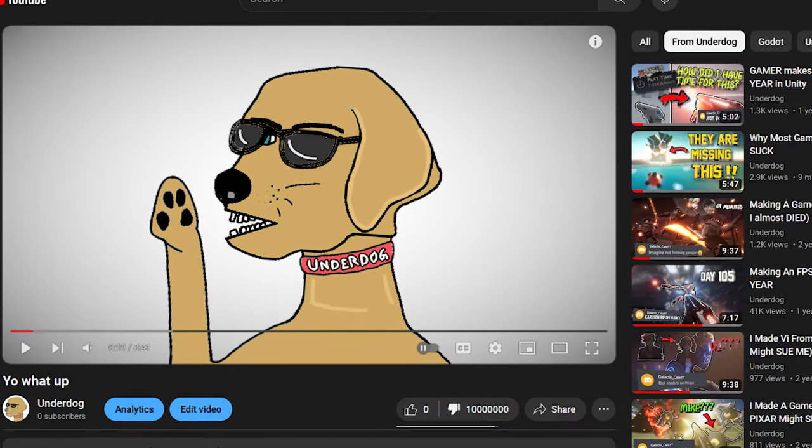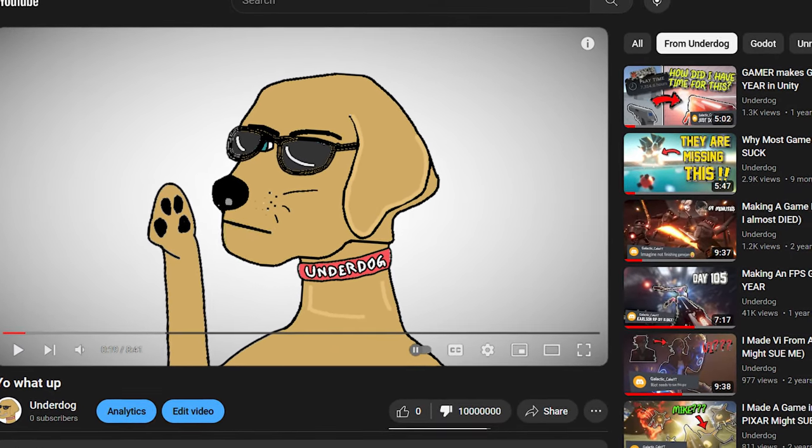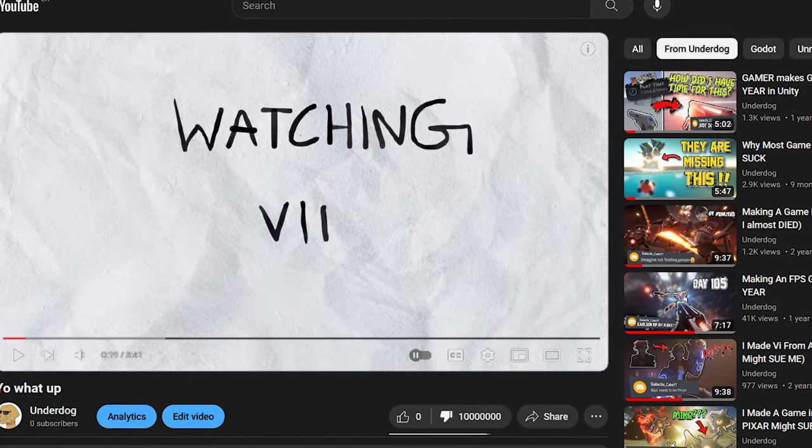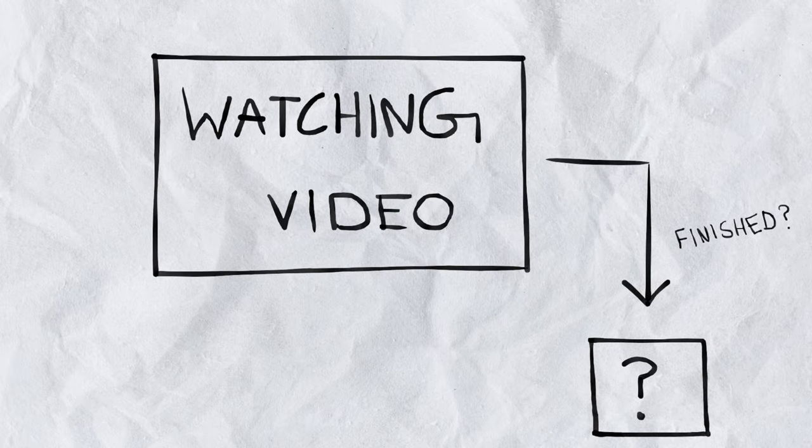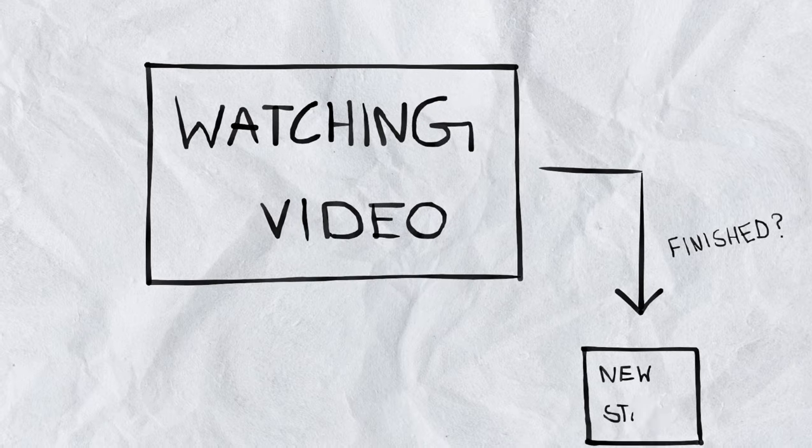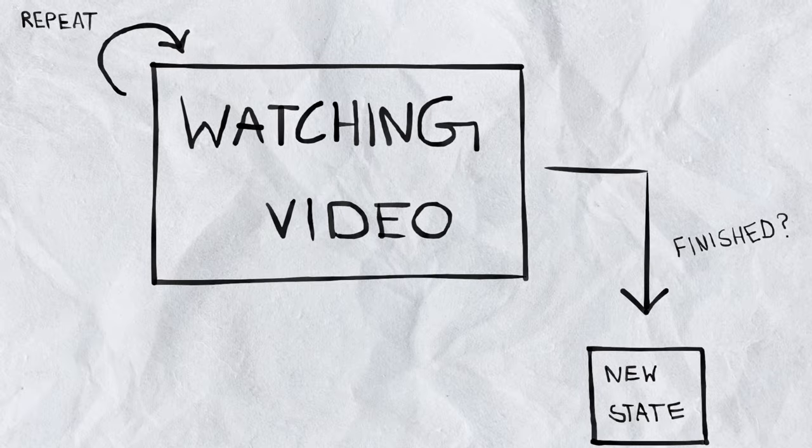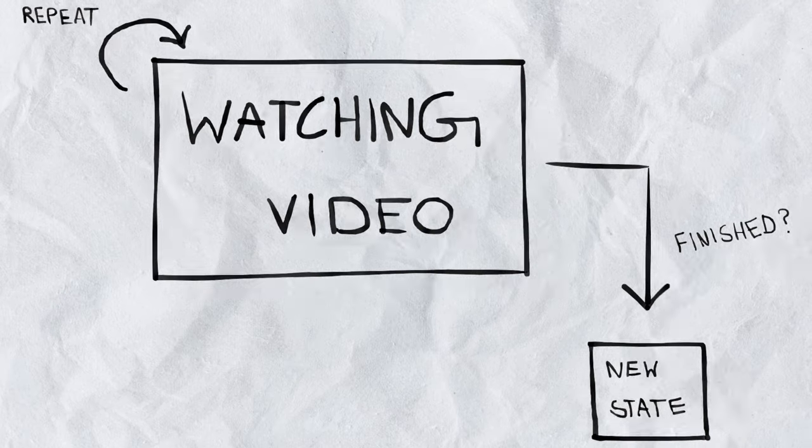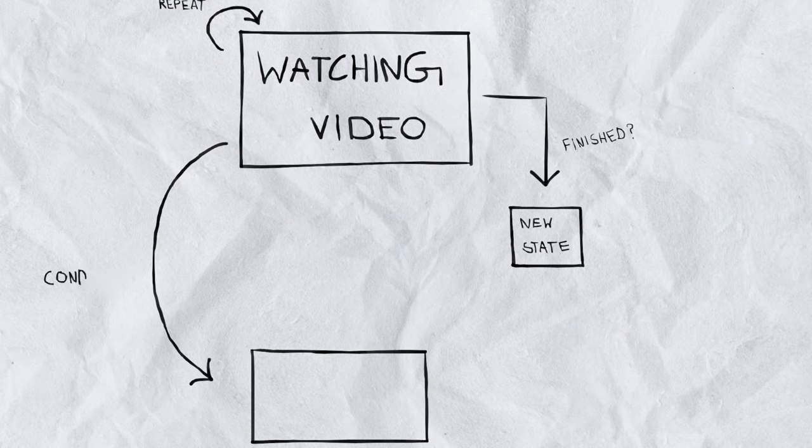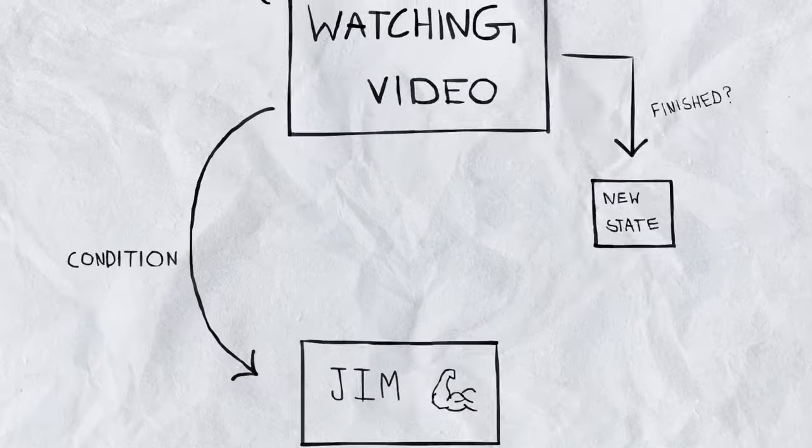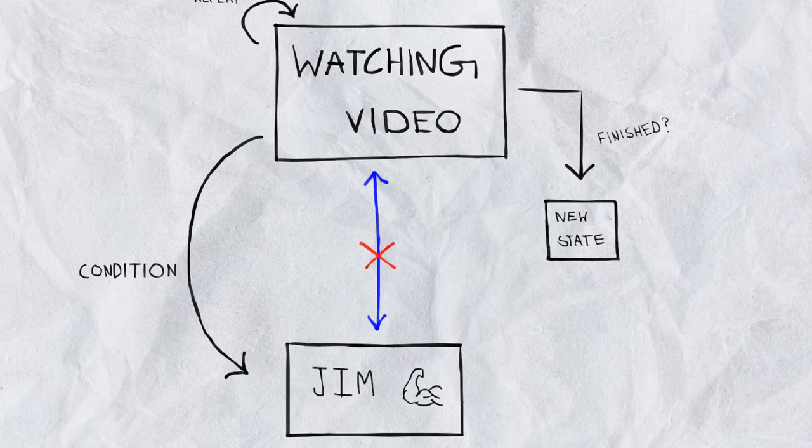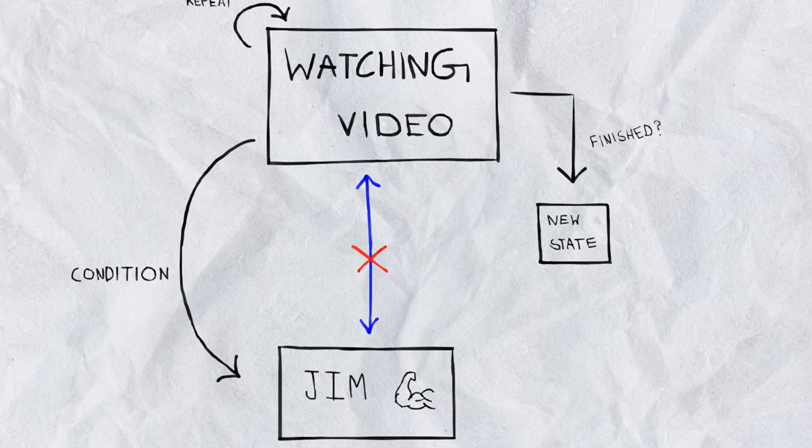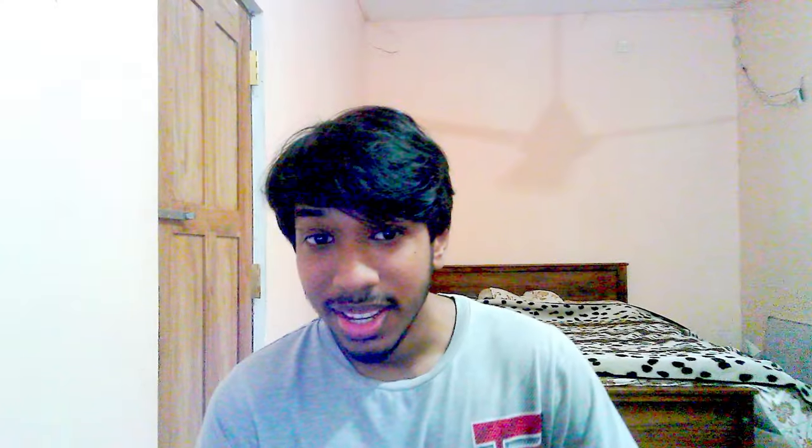You watching this video right now is basically a state called watching video. After you finish that state you'll probably do something else like I don't know watch hentai. So after you finish this video you'll basically move on to doing another state. It could be watching maybe another video so you'll probably repeat that state or a condition where you can get out of that state. Both of these states don't have any interaction with each other and doesn't really care unless you want them to be.